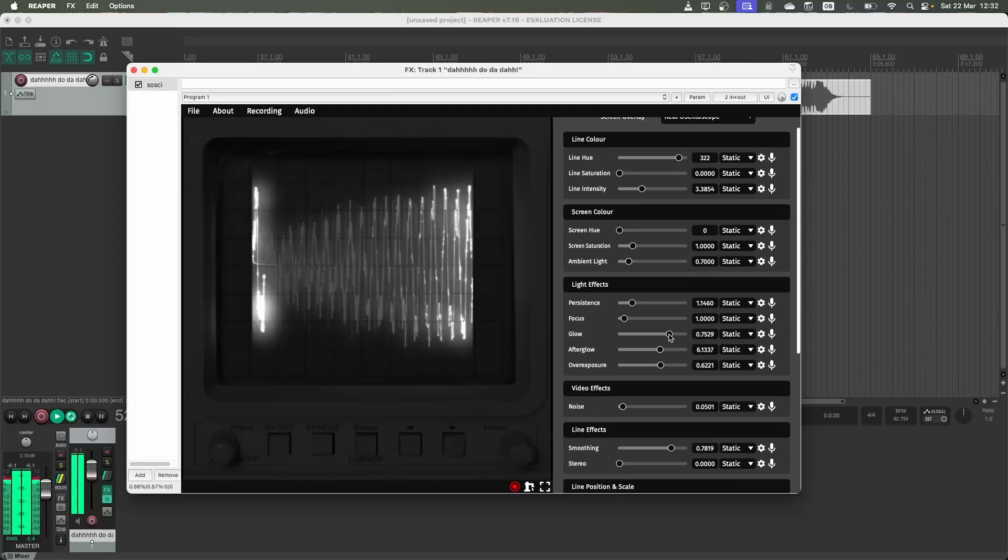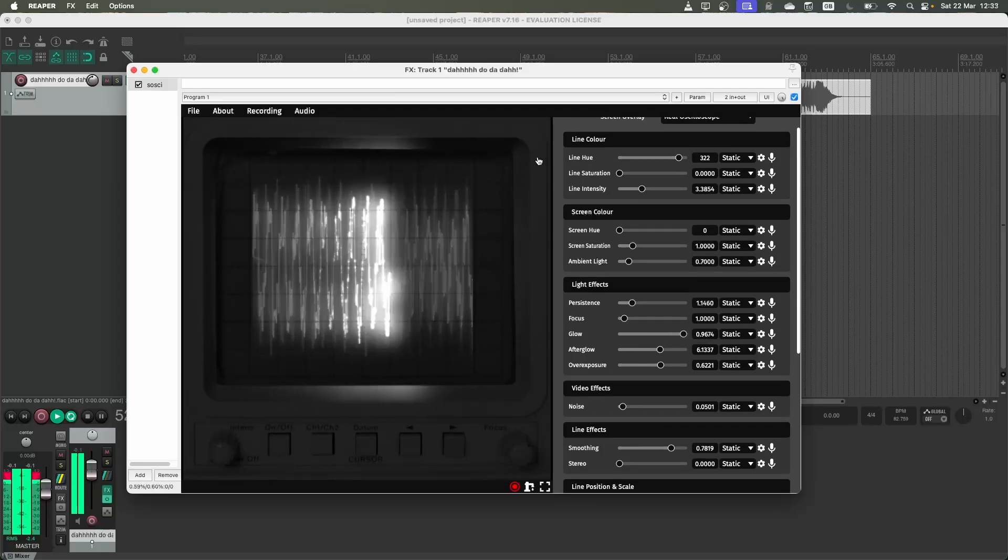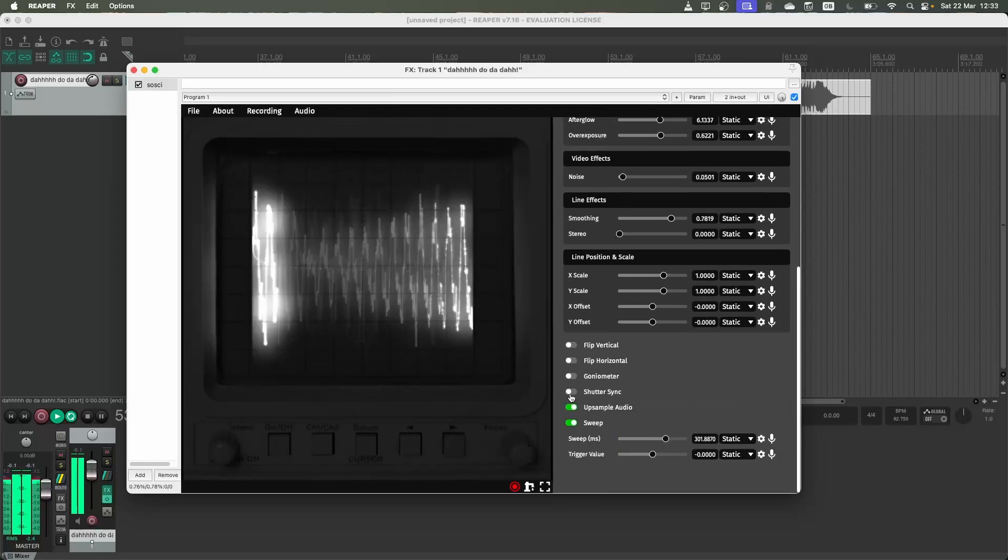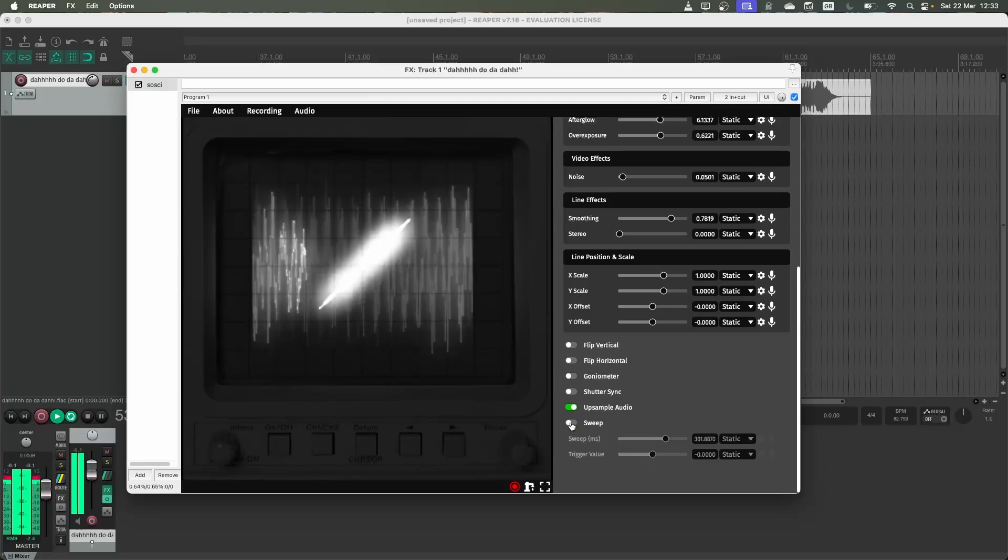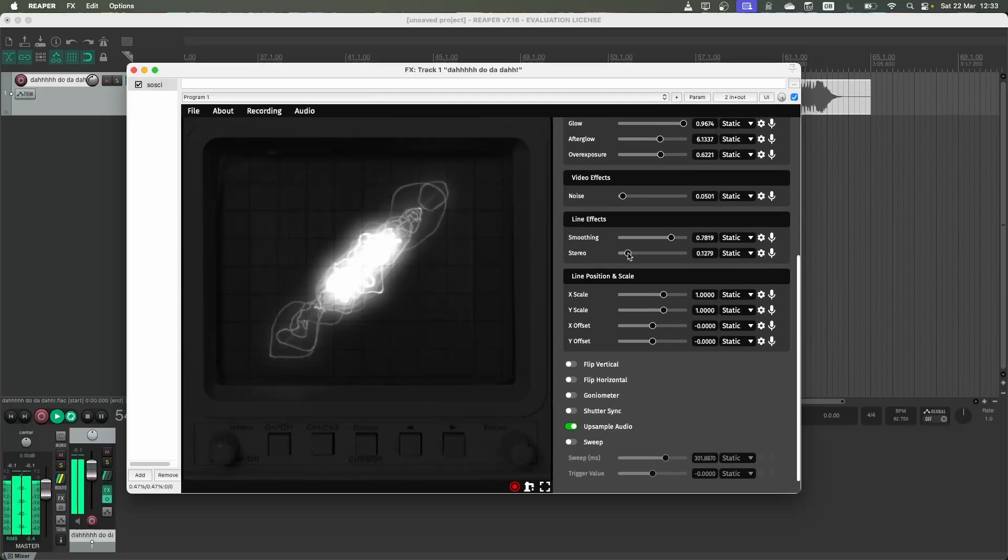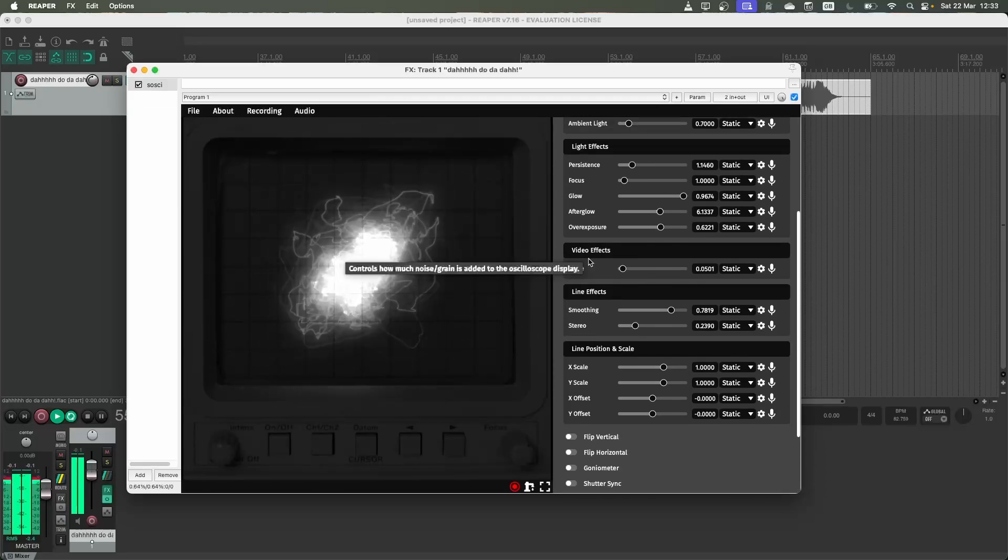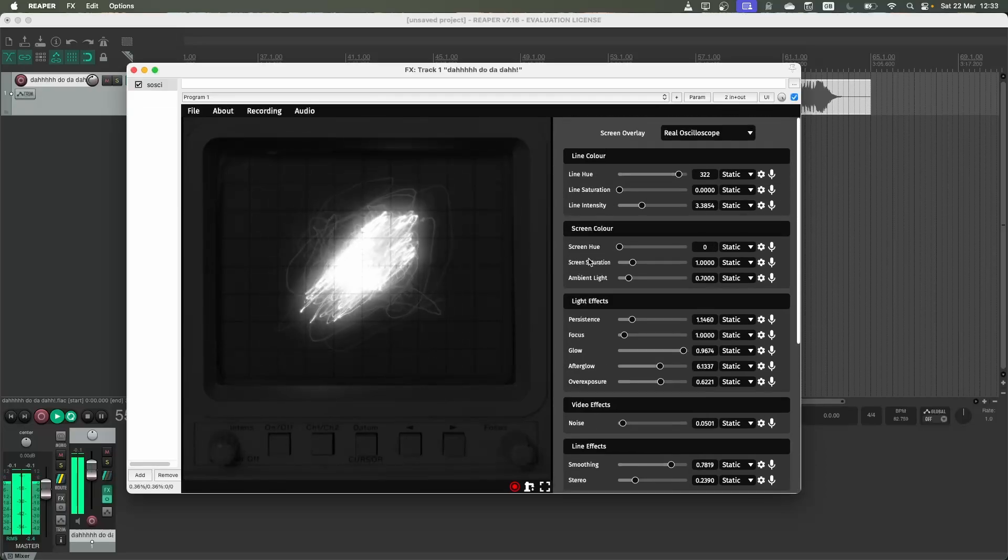If I turn up the glow a lot, you're going to see that reflected on the edges here. And just turn the sweep off again, then turn up stereo. So you can get a cool looking effect.